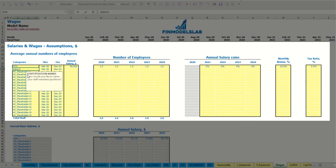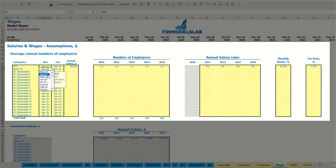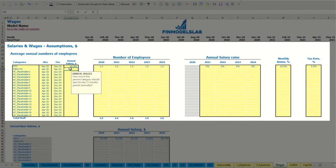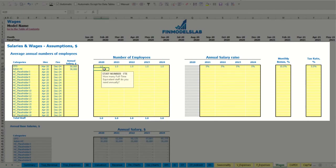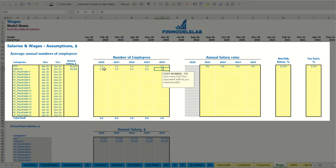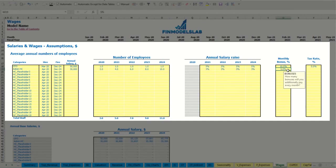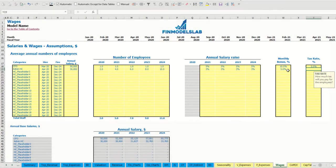Another option — admin headcount which will start in April and grow till the end of the model with an annual salary of $30,000. Let it be year 1: 2 employees, year 2: 4, year 3: 6, year 4: 8, and 10 headcount in the last year. With 3% annual salary growth, 5% monthly bonus, and 5% payroll tax rate.